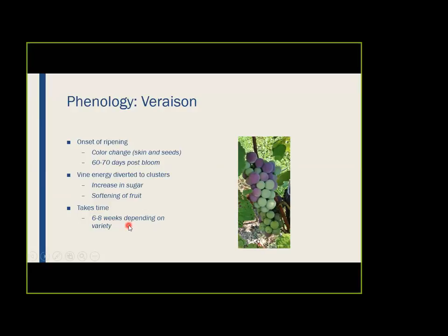Veraison takes time. When you're growing the crop and you're in there day after day, at the end of the season you look around and think it happened so fast — but it still takes time. Even when the season seems quick, you're still looking at about six to eight weeks for full development depending on the variety you're growing.